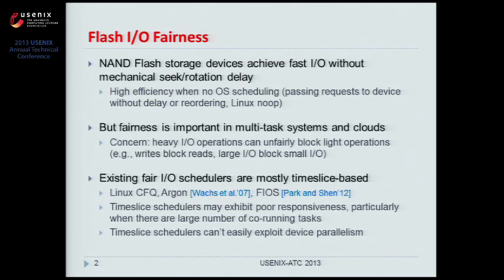There are existing fairness-oriented I/O schedulers. Previous fair I/O schedulers are mostly based on time slices — one task has exclusive access to the device during its time slice, and time slices of different tasks alternate to achieve fairness.